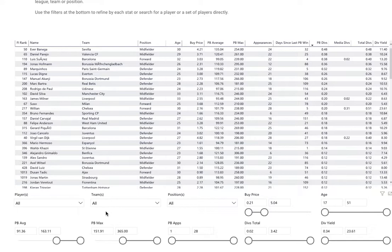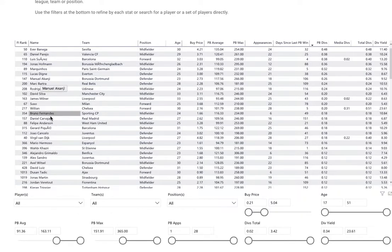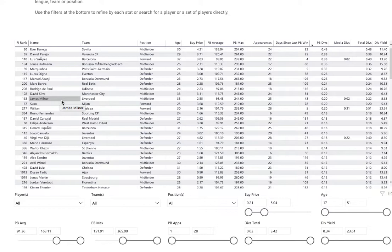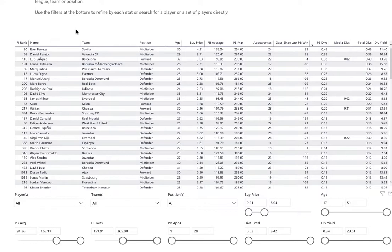Play around with the filters and get an idea of who performs well on Football Index. There are players you may have never heard of, players you're familiar with, and players that perform well in real life but don't perform well on Football Index. Use the screener report to help you filter down potential players to research further or to buy into.